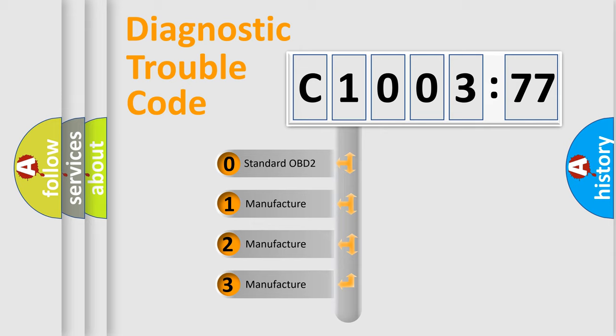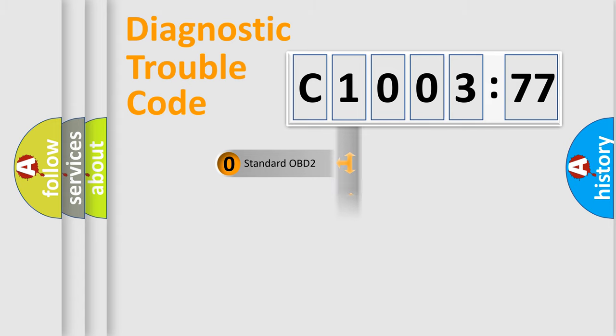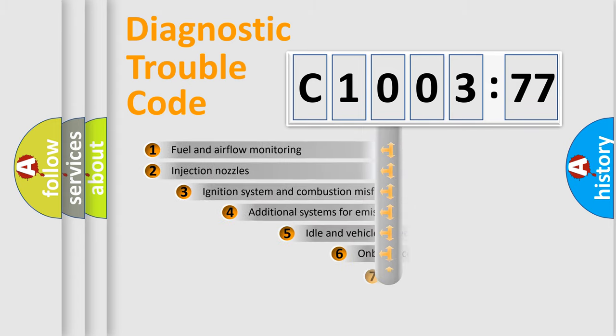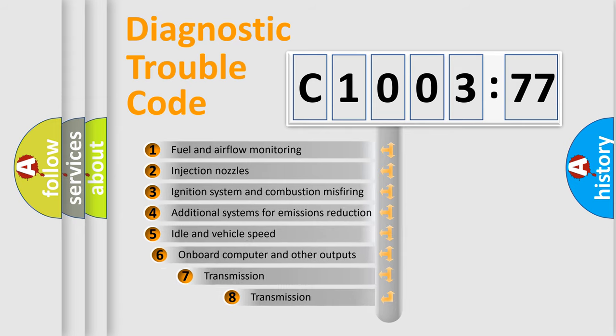If the second character is expressed as zero, it is a standardized error. In the case of numbers 1, 2, 3, it is a manufacturer-specific expression of the car-specific error.